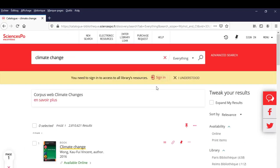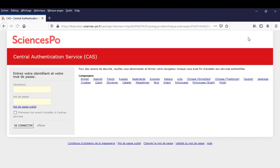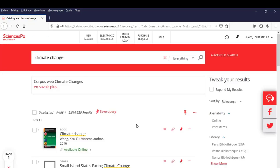The first thing to do on the catalogue is to sign in by clicking on Sign In below the search bar or at the top right corner of the page. To log in, enter your first name dot last name and your password linked to your Gmail's Sciences Po address.